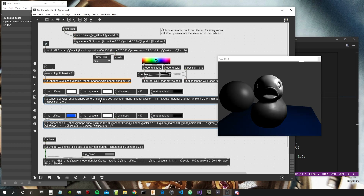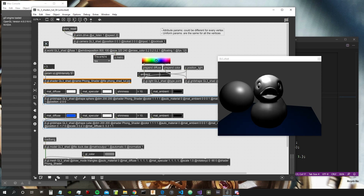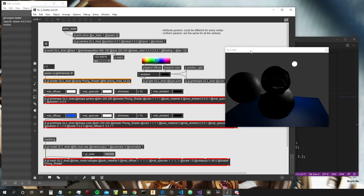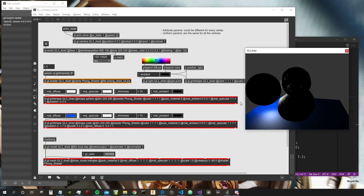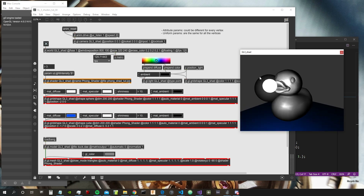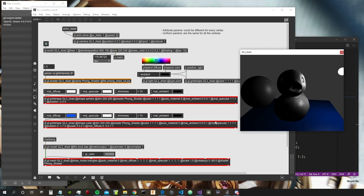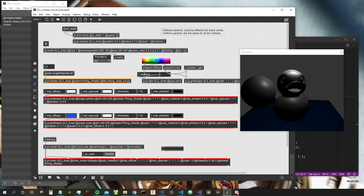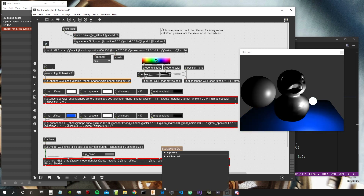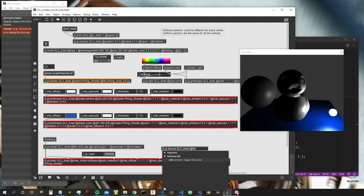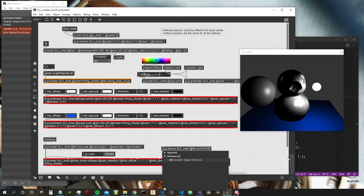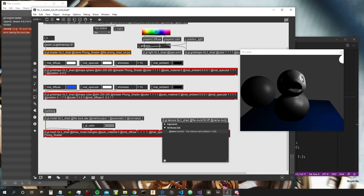First of all, let's select our meshes and give them a color like red so we know that these are the meshes. Then let's create a GGL Texture object — GL3 shad — and give it the file "duckcm.tiff". This is a tiff file already inside Max that contains the texture of the duck.